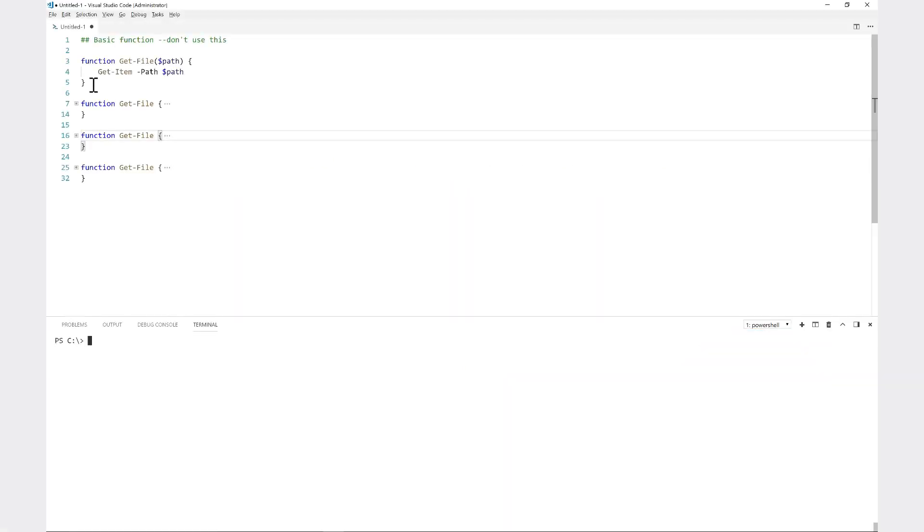In this step I'd like to show you how function parameters work in PowerShell. We'll go from the simplest to the most advanced parameters in PowerShell, starting with the simplest first.